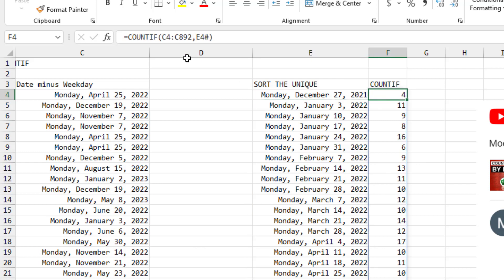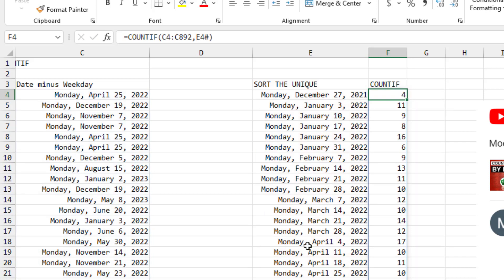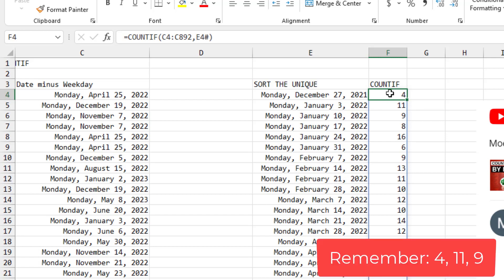And then in the next column, a count if of all of this data, C4 to C892, looking at each of the items in E4 hash. Of course, E4 hash is the nomenclature to say we want to run this count if for each item in the E4 array. And before I move on to method three, let's just note here that the answers for the first few weeks are 4, 11, and 9.